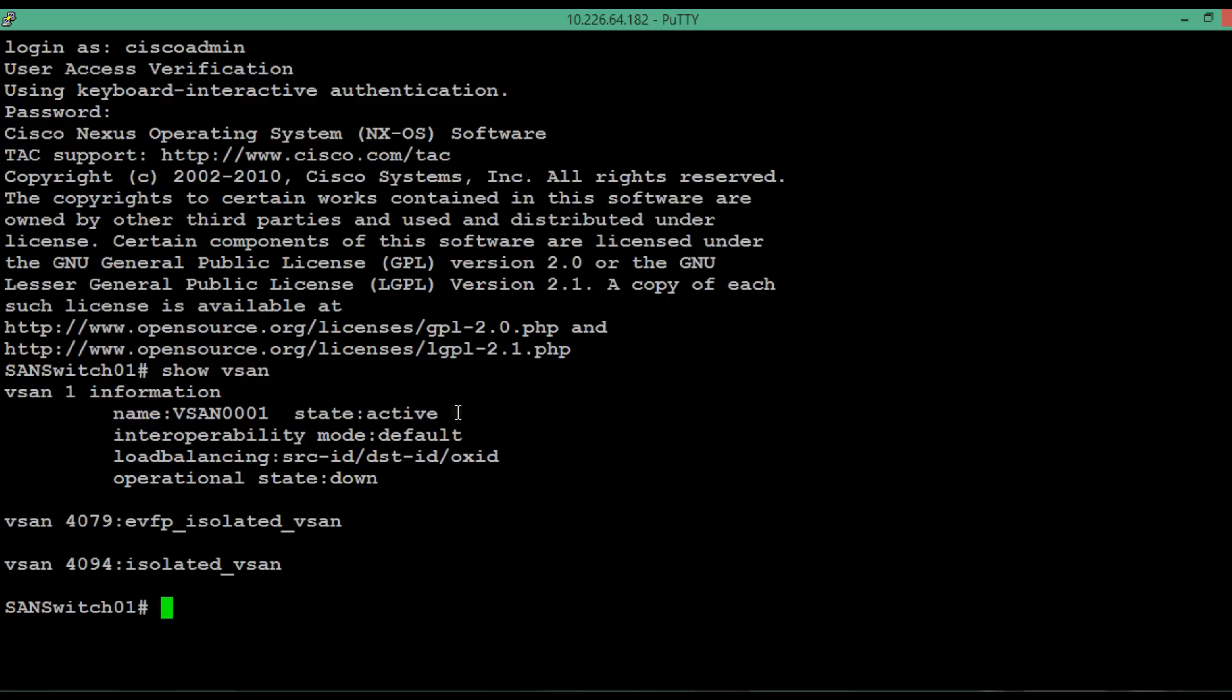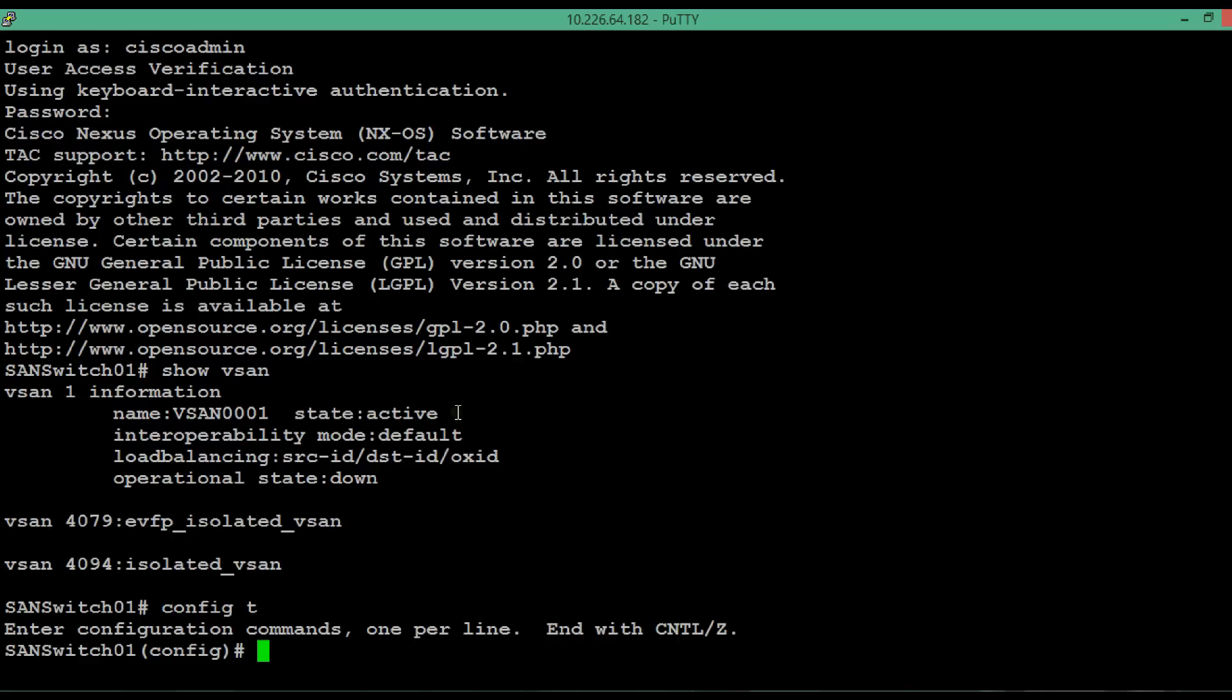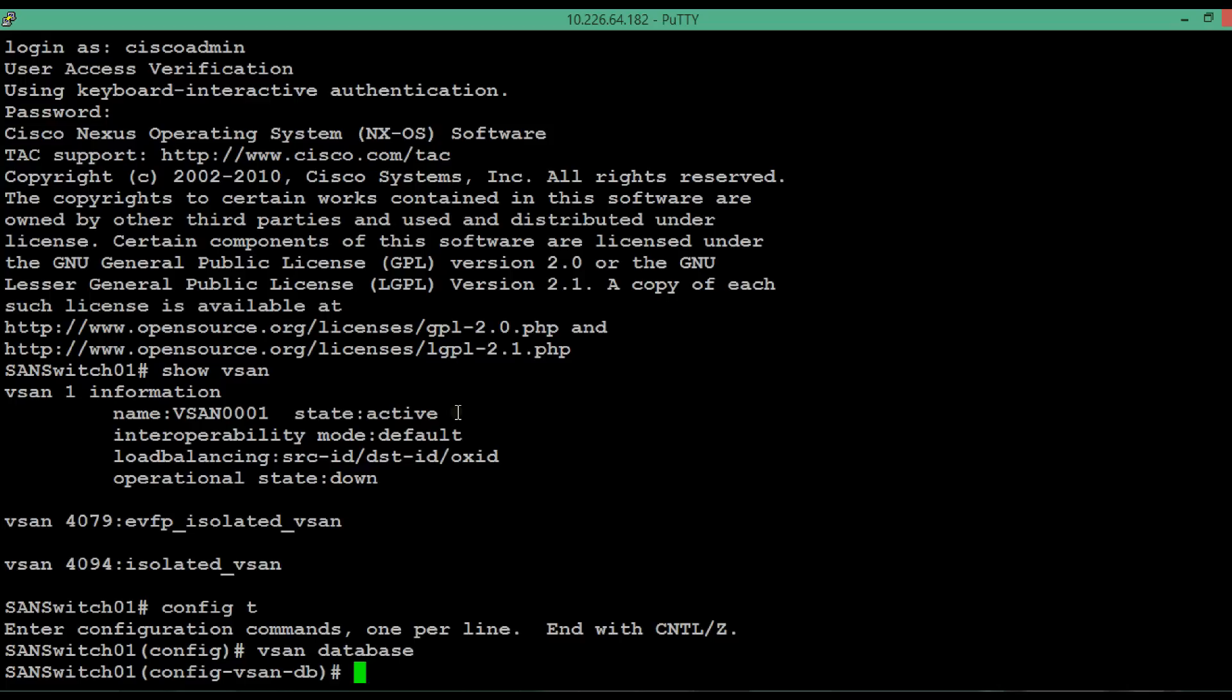So first enter into the configuration mode. Then enter into the vSAN database mode. Then to suspend the vSAN1 execute the command vSAN1 suspend.